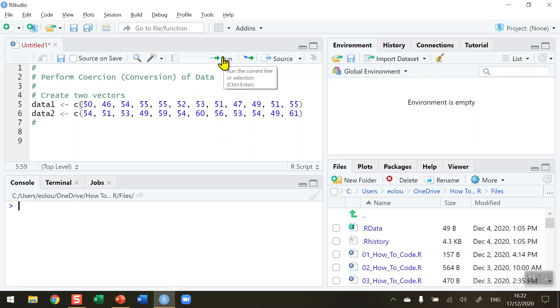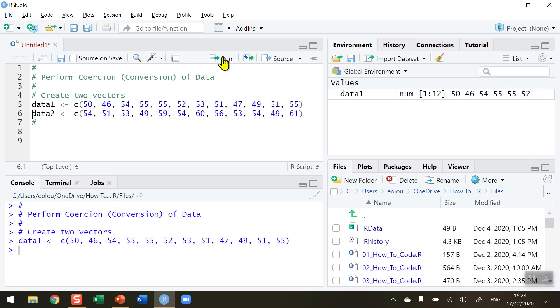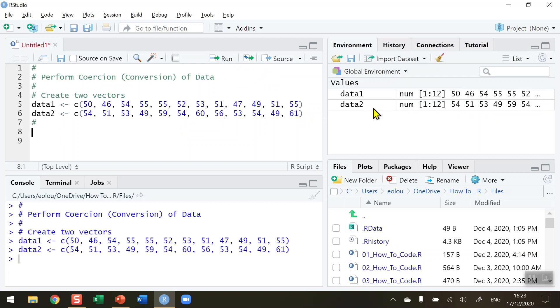Let me create those vectors first. Run data1 and then data2. We can see in my global environment that each vector has numeric values, a range of 1 to 12, and the values are displayed in the global environment.